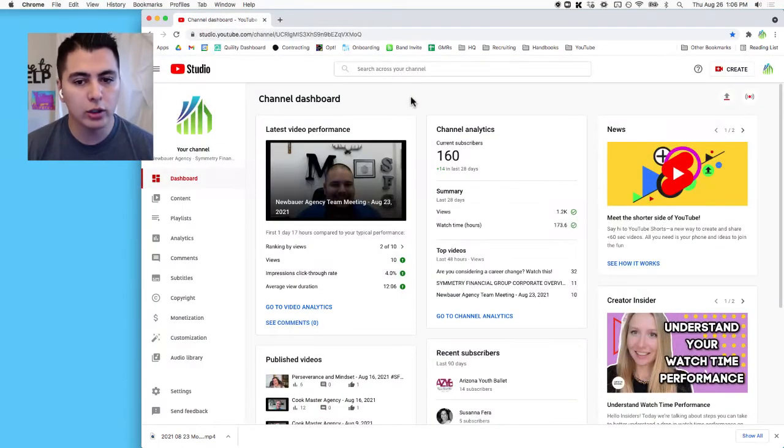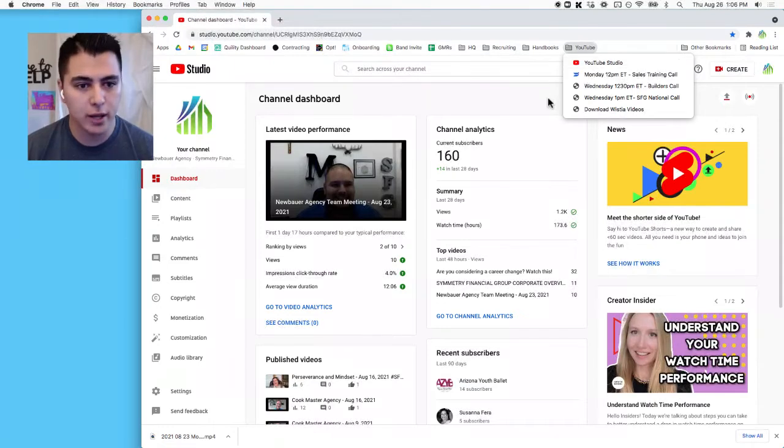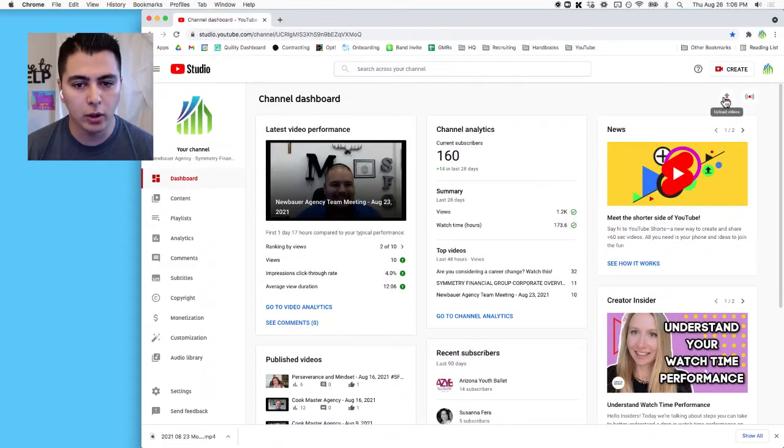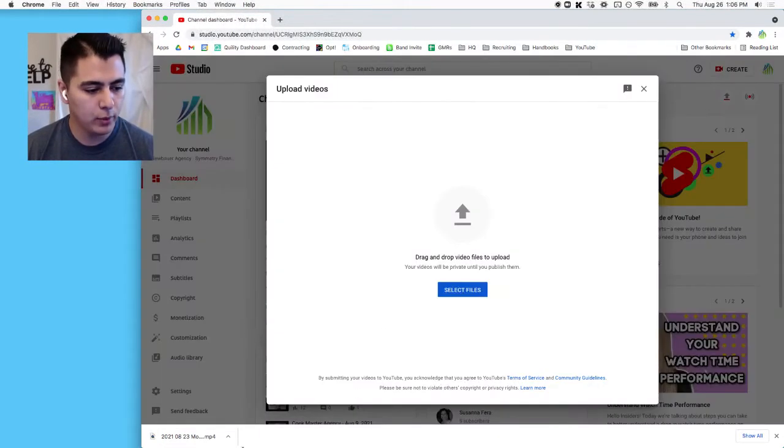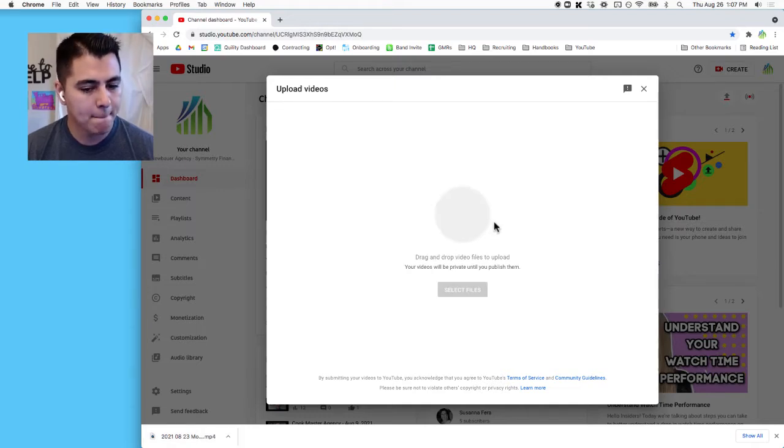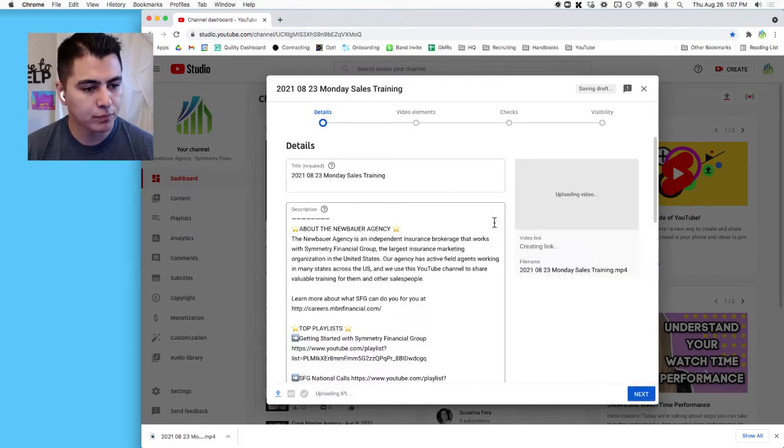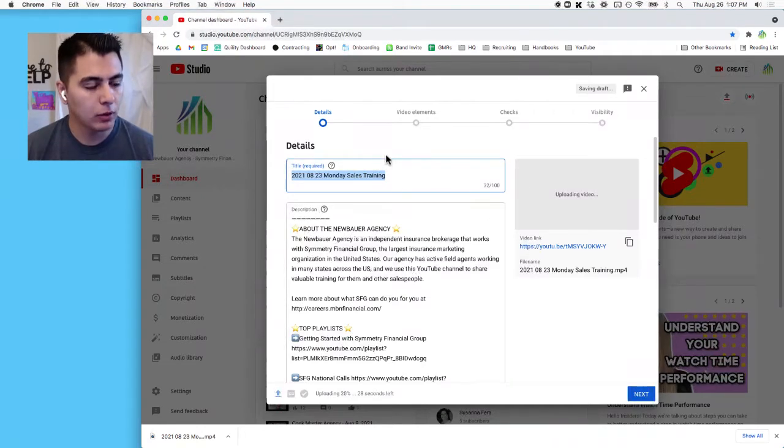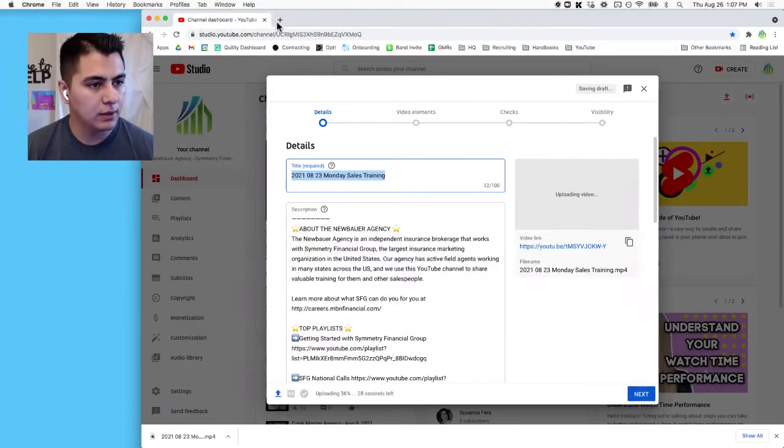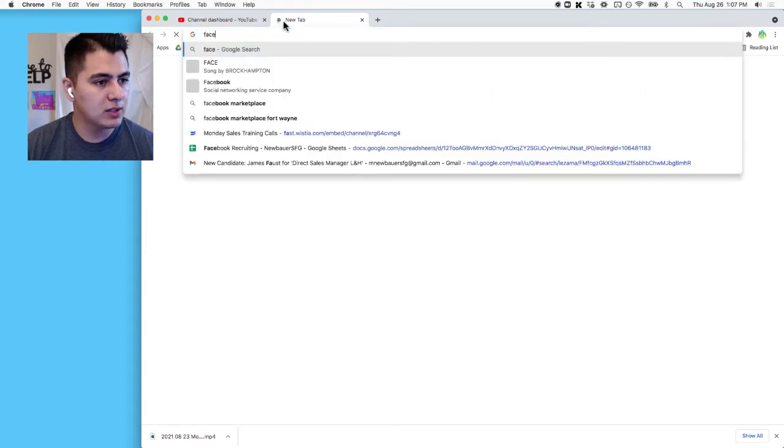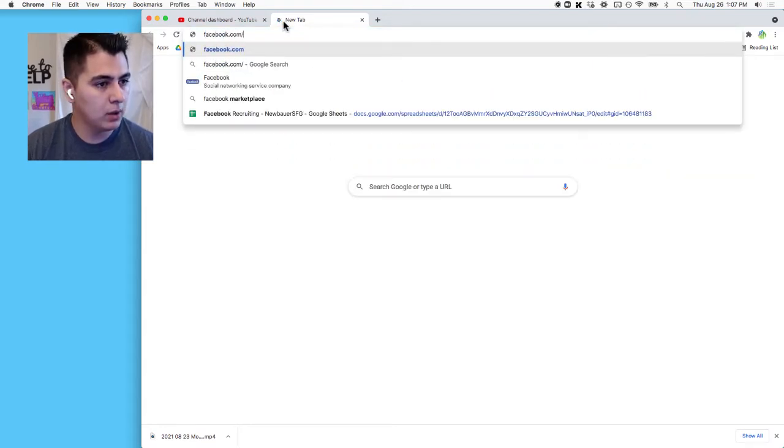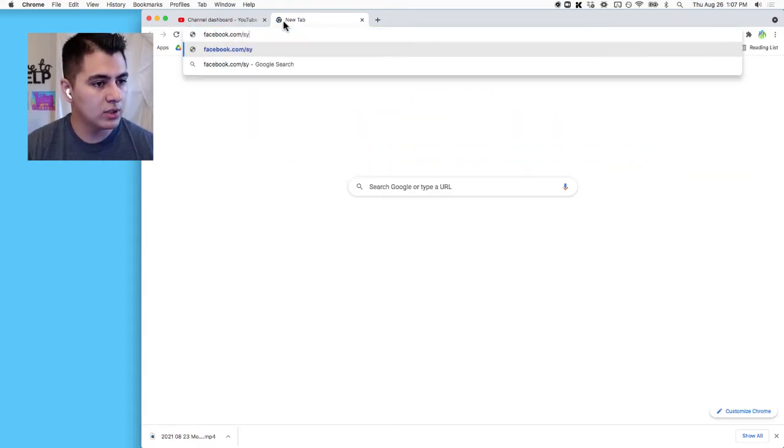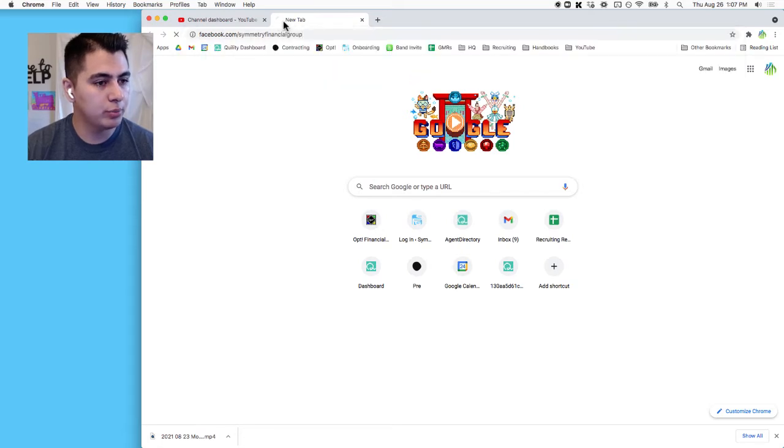Now I'm going to close out of these things and we're going to go to YouTube Studio, also up here in this bookmarks. Okay, I'm going to go to upload a video. We can drag our video right into the dropper. Okay, and next I go to facebook.com/symmetryfinancialgroup.